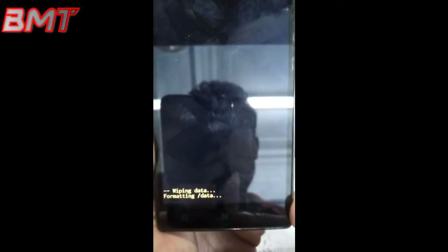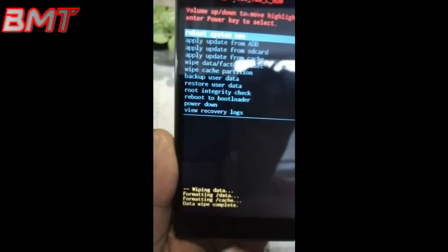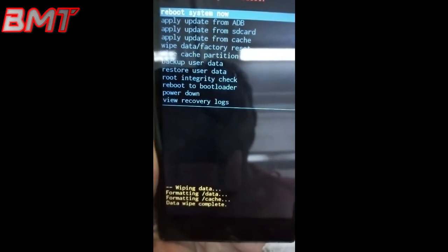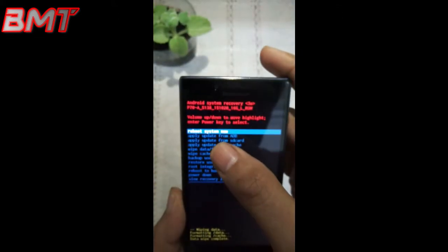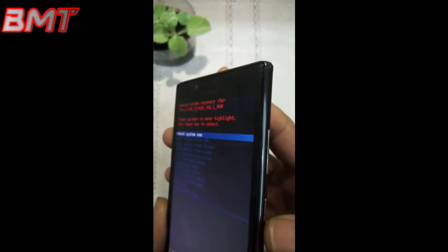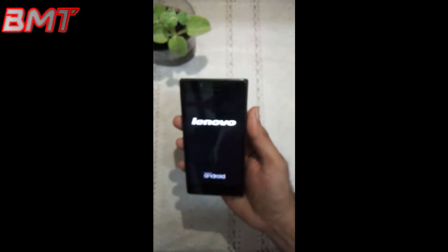So you can see the formatting data — data formatting slash data — so it's proceeding. Data wipe complete, so this means that the format is complete and now it's on the reboot system now. I will press the power button and let's wait for this. So my phone is rebooting.